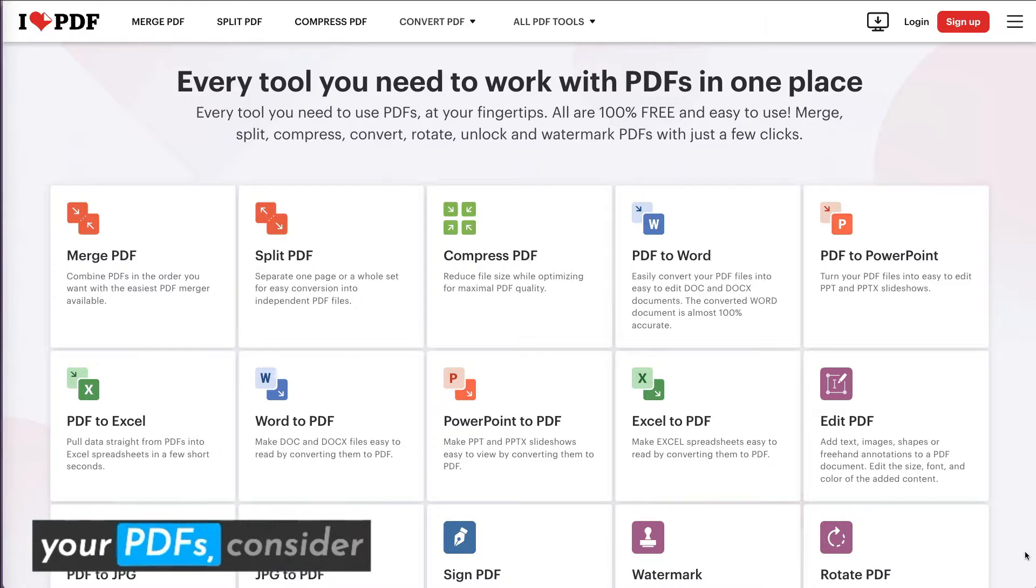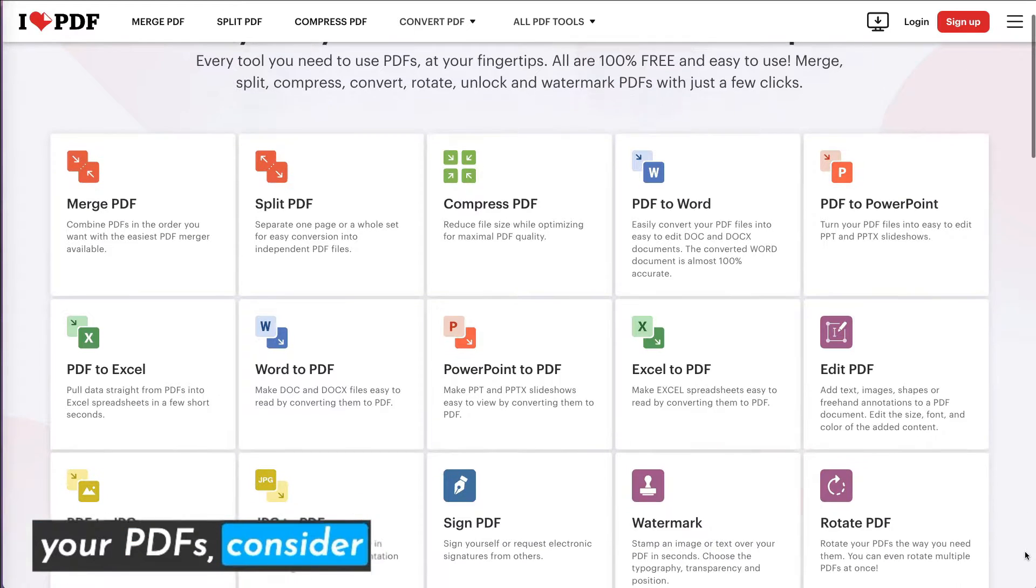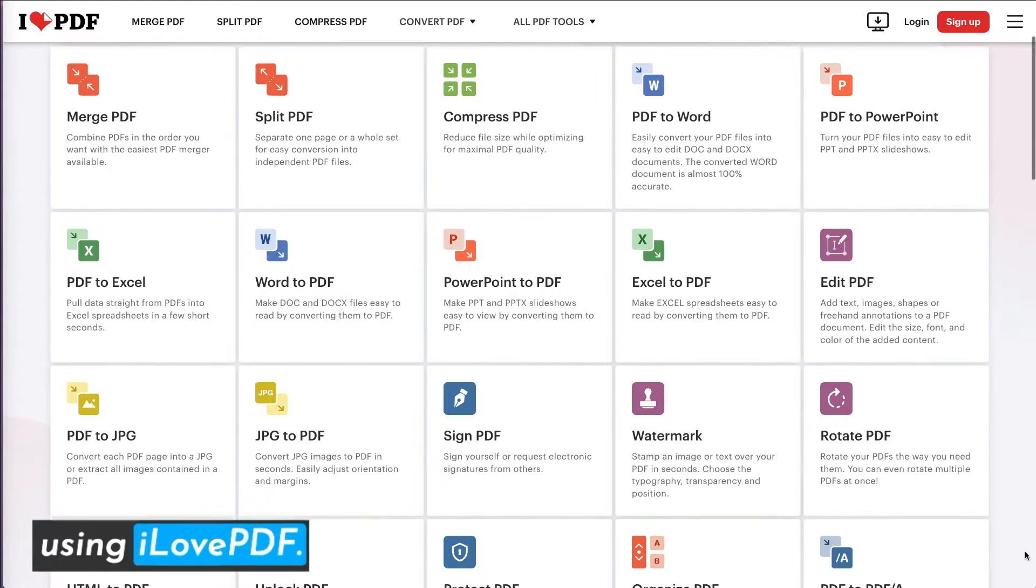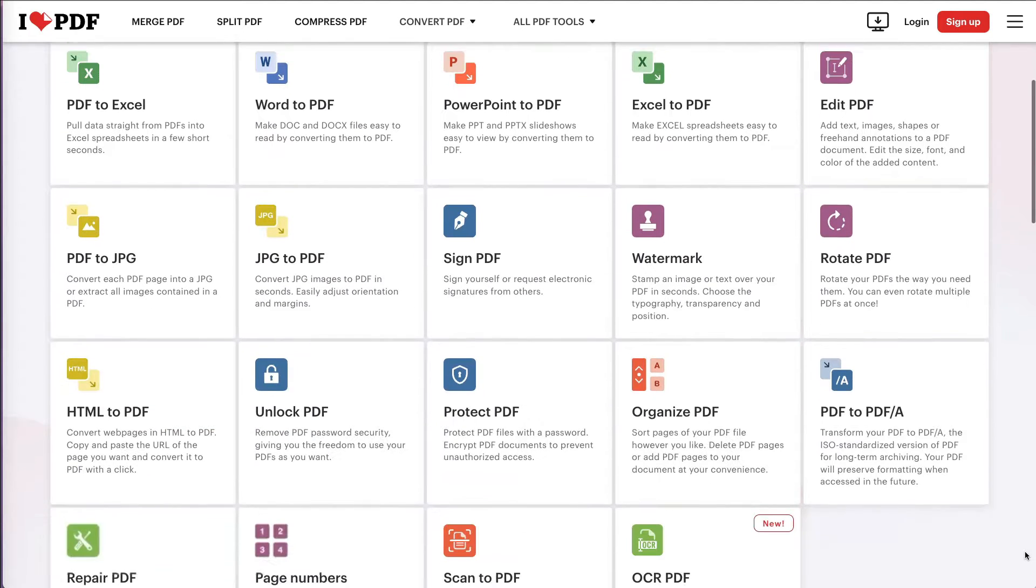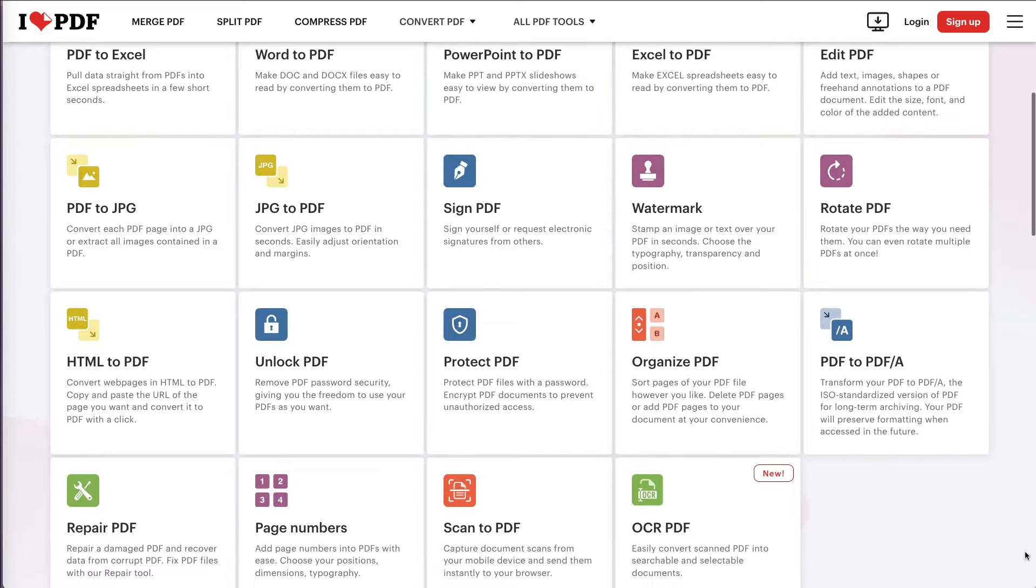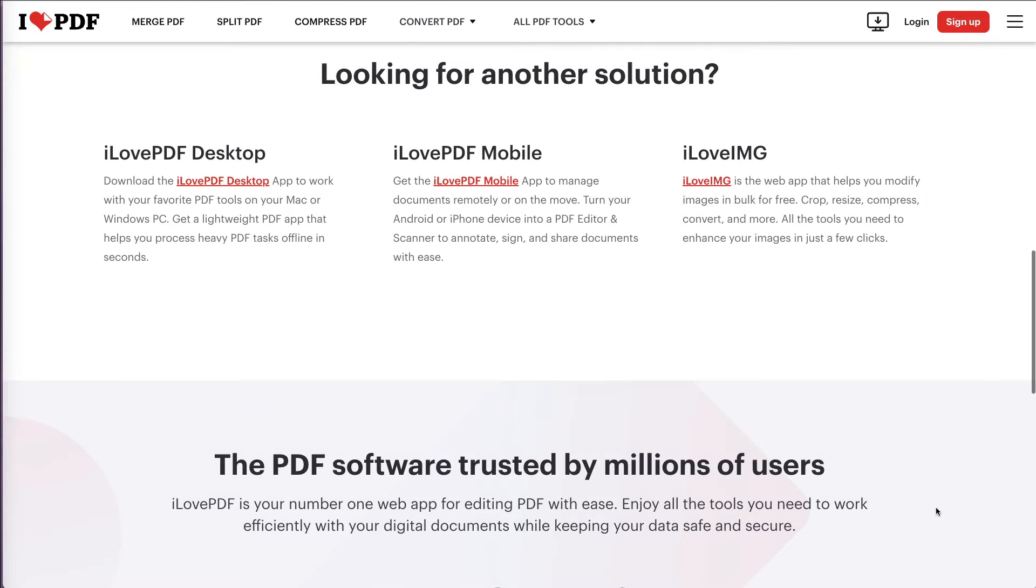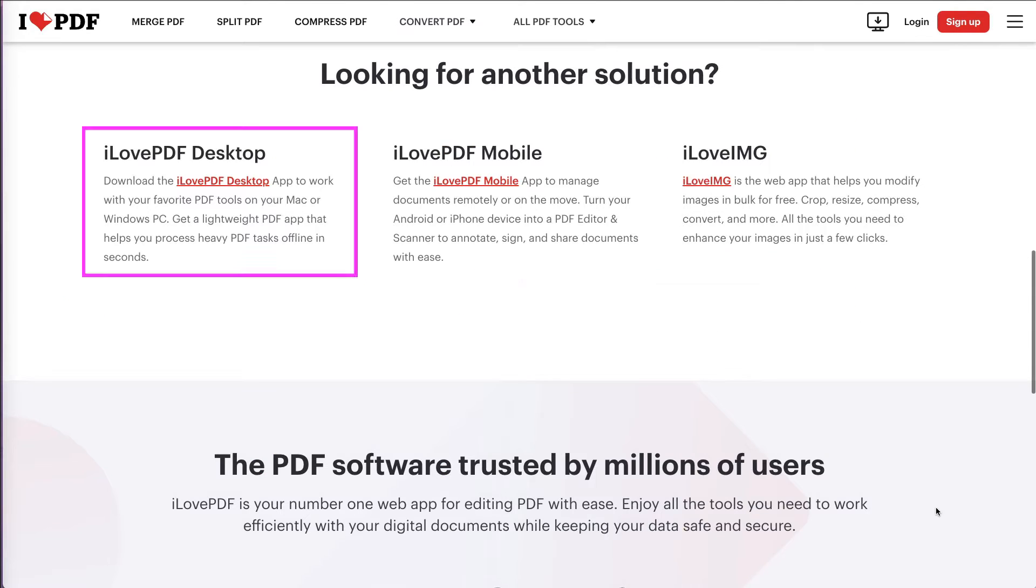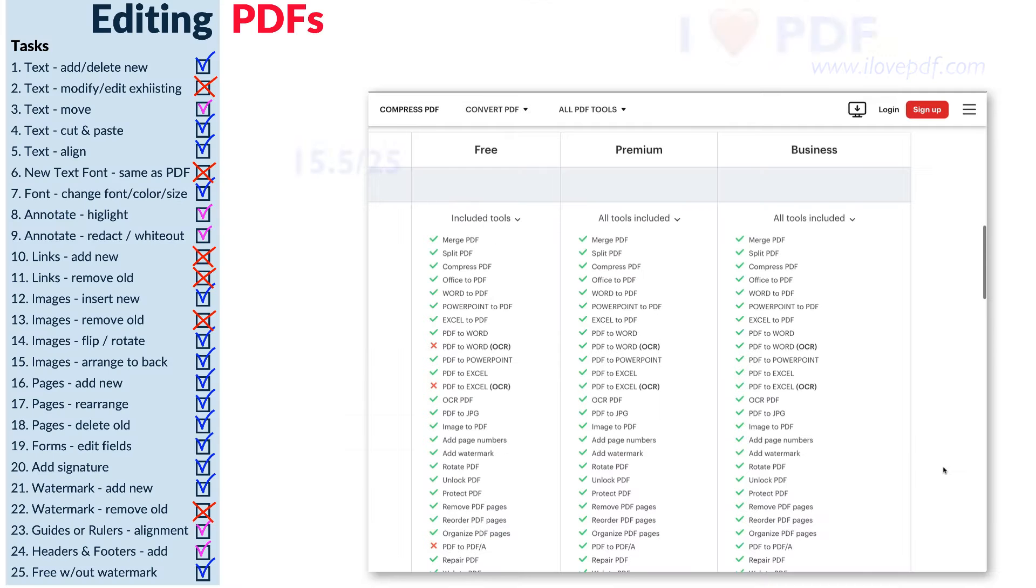If you need to edit your PDFs, consider using ilovepdf, an online tool that also has mobile and desktop versions.